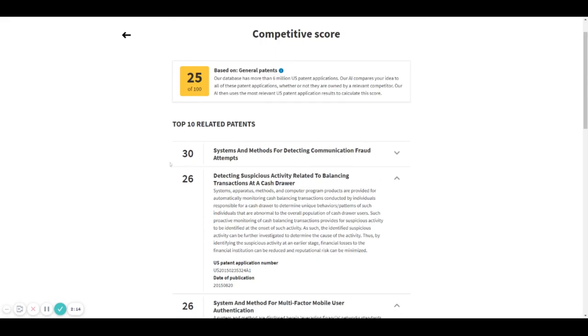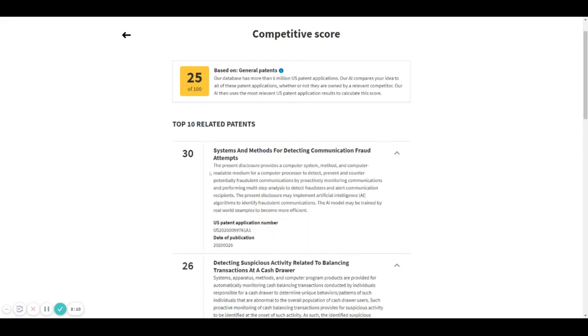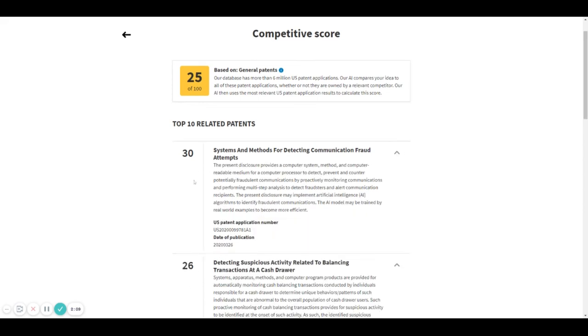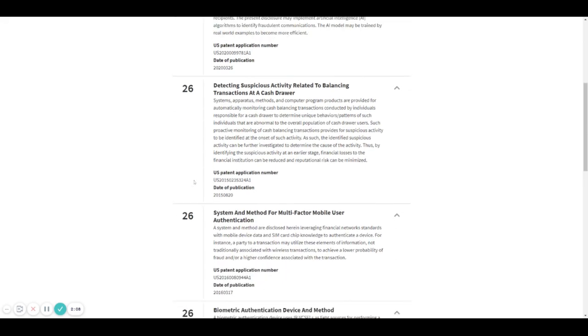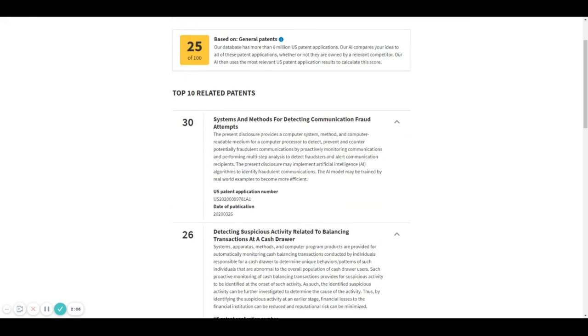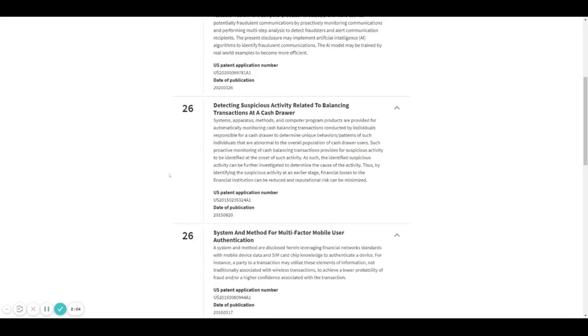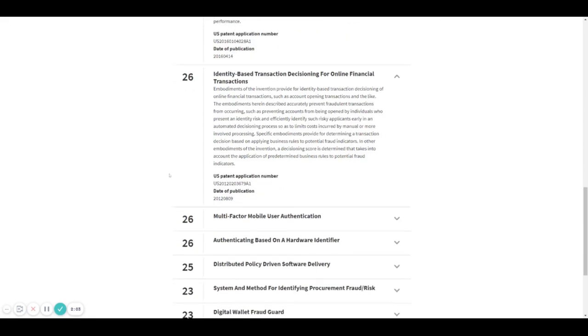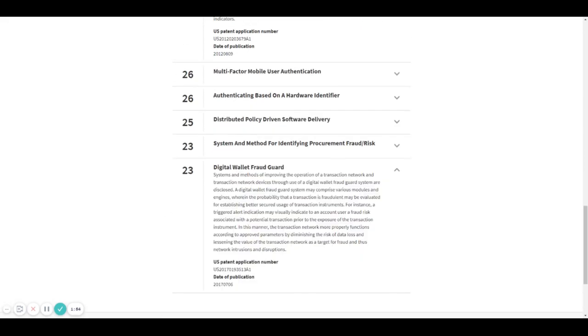The higher the score is, the less similar to your idea this patent is. So, for example, in this list of 10 patents, this one is the one that's less similar to your idea and this one is the most similar to your idea.